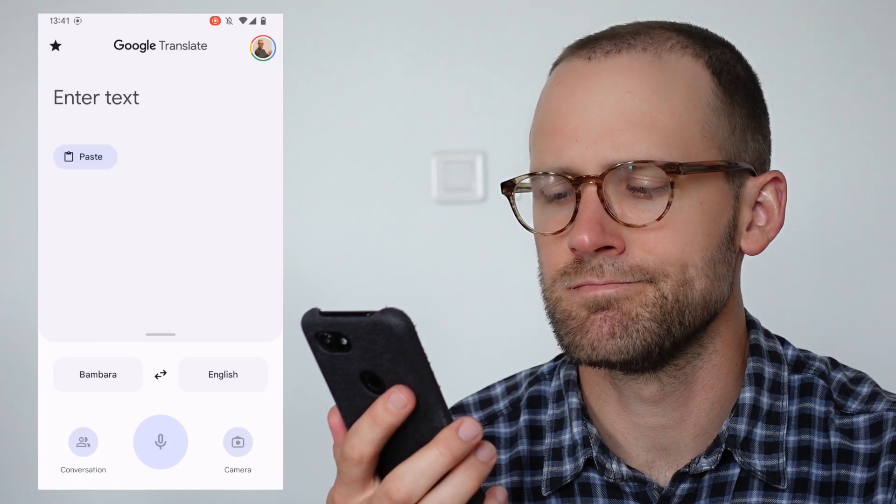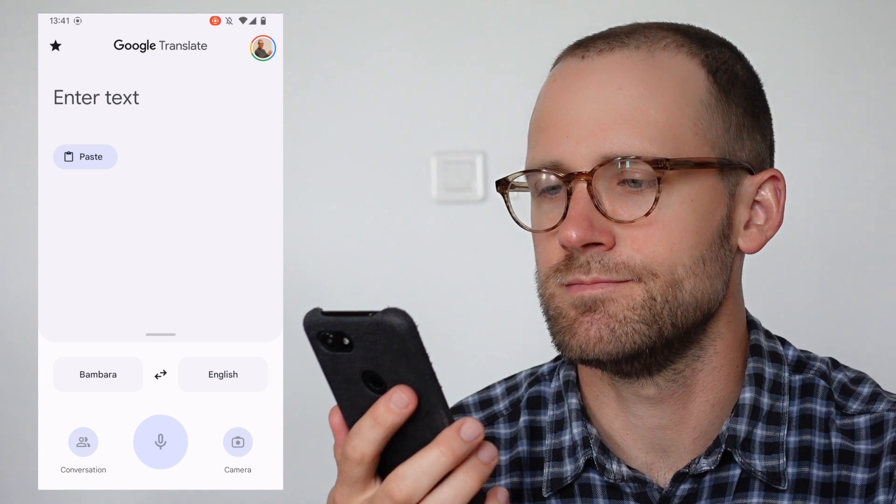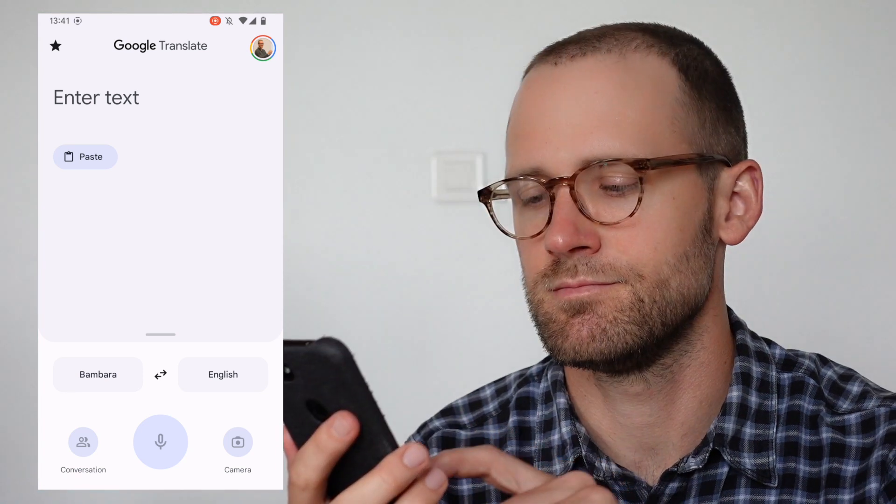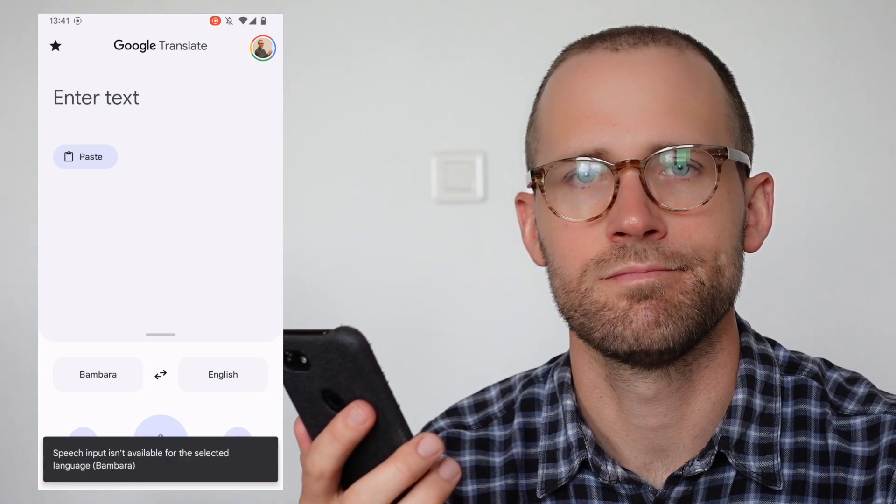It also doesn't have speech recognition or speech-to-text capability — you can't speak to Google Translate in Bambara and have it write out what you're saying as a first step towards translating. But you can type in English, French, or any other supported language, and it will try to give you a translation in Bambara. Google Translate includes a dictionary feature for English, but not for Bambara.